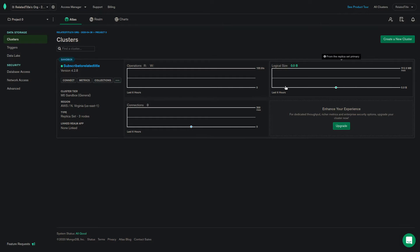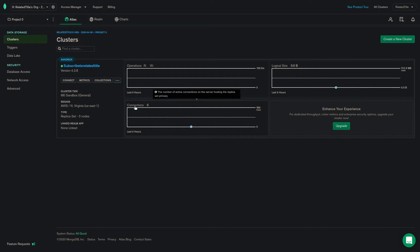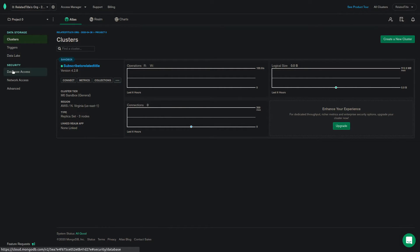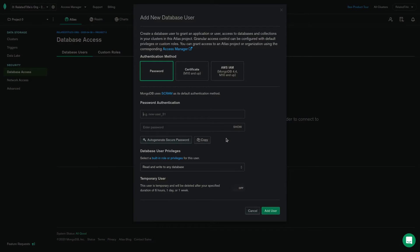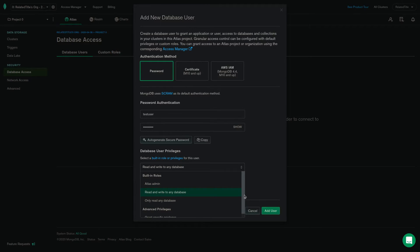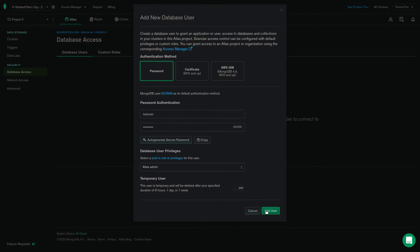You can create a user by clicking on database access and clicking on add new database user. It will prompt you to fill out the user's username, password and privileges. You can also choose to make it temporary and change the time frame.